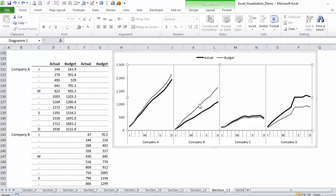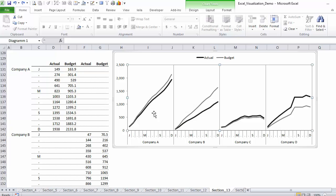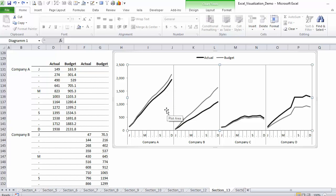If I was going to show all of this in one single chart, it's going to be super crowded because I would have eight series in here: one for company A actual, company A budget, company B actual, company B budget, and so on, and it's going to make it very difficult to follow and distinguish.